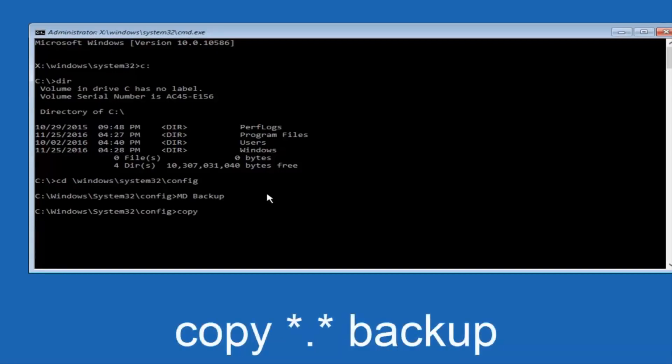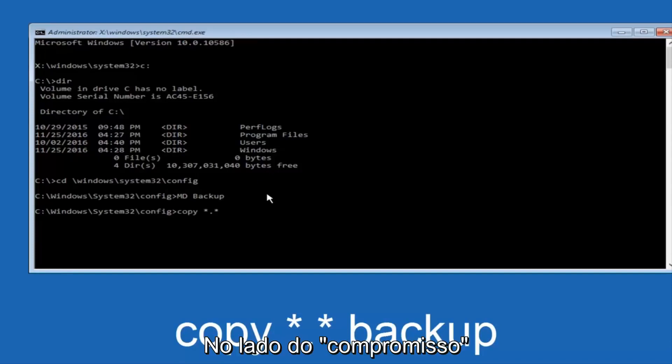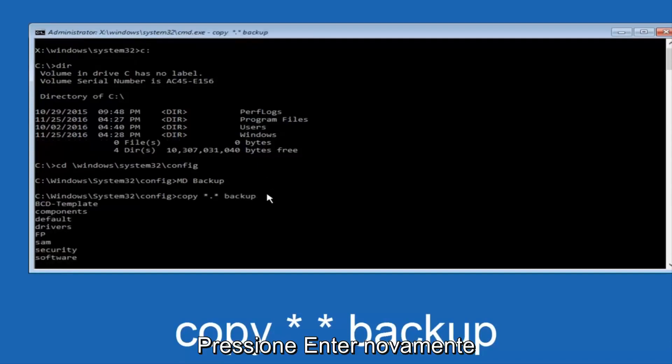At this point, now you're going to type in copy, space, now you're going to do a little star, dot, and then another star, another space, and now you're going to type backup, and then hit Enter on your keyboard again.